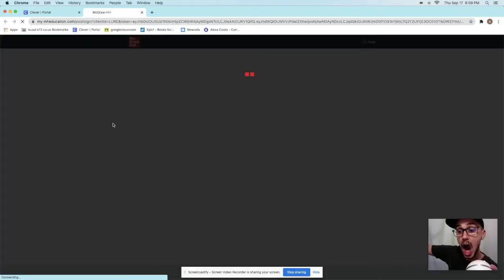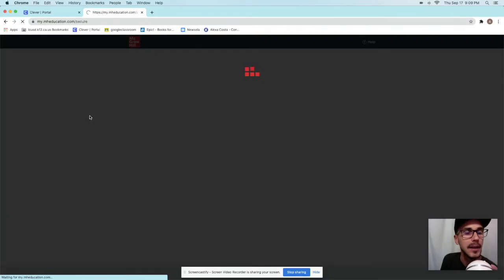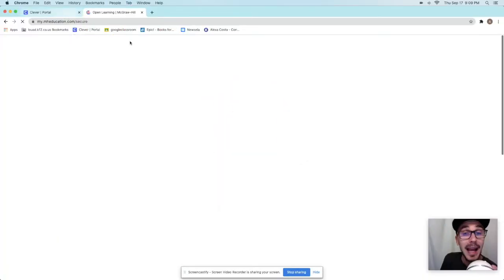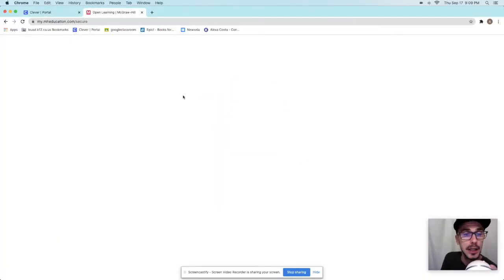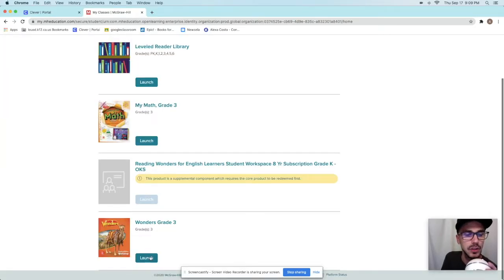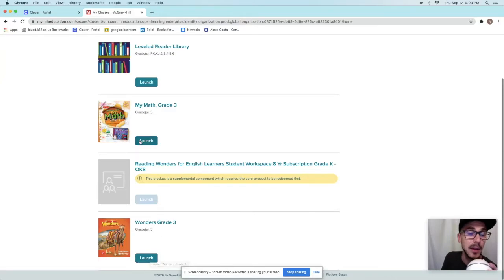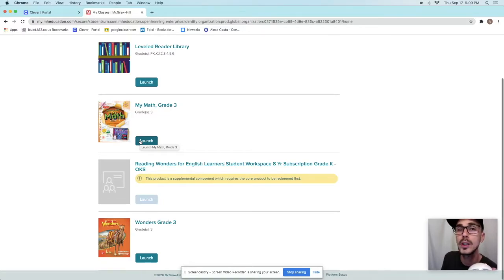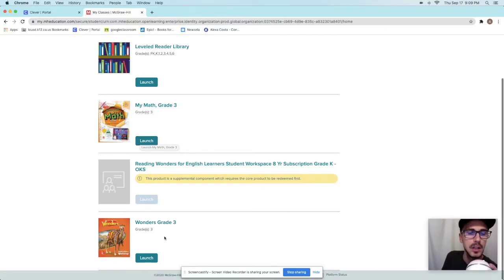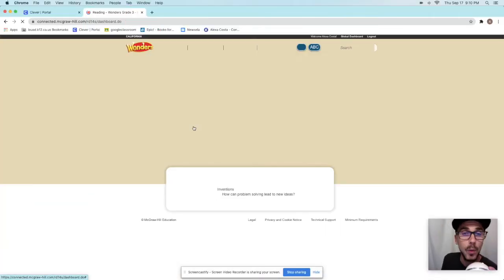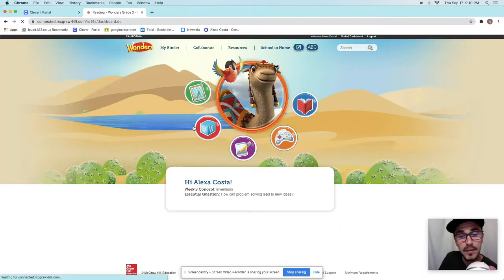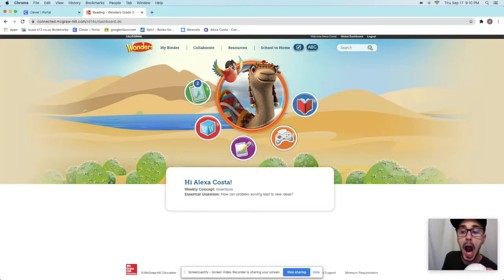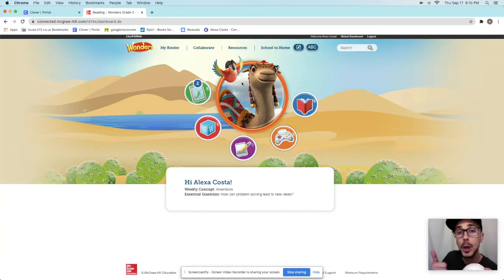So it's launch. And then you're going to go pick that book that your teacher uses. So we're going to go ahead and launch this one, this Wonders Grade 3. Hey, they might want you to also launch my math. Just listen to your teacher. Ask them, do you want us to launch both books, one book? What do you want us to do? So I'm going to go ahead and launch Wonders just for this video. Boom. Now watch for this, that camel and that parrot are right there. Now we're good.